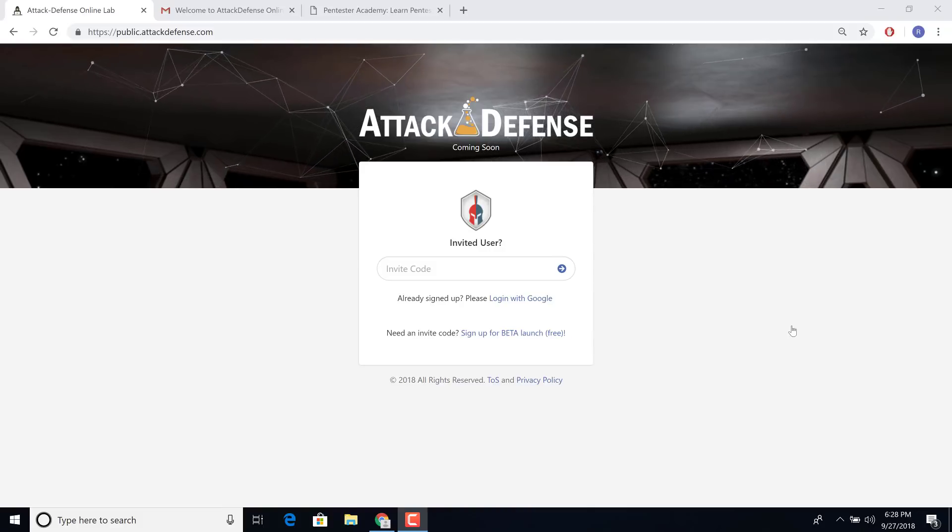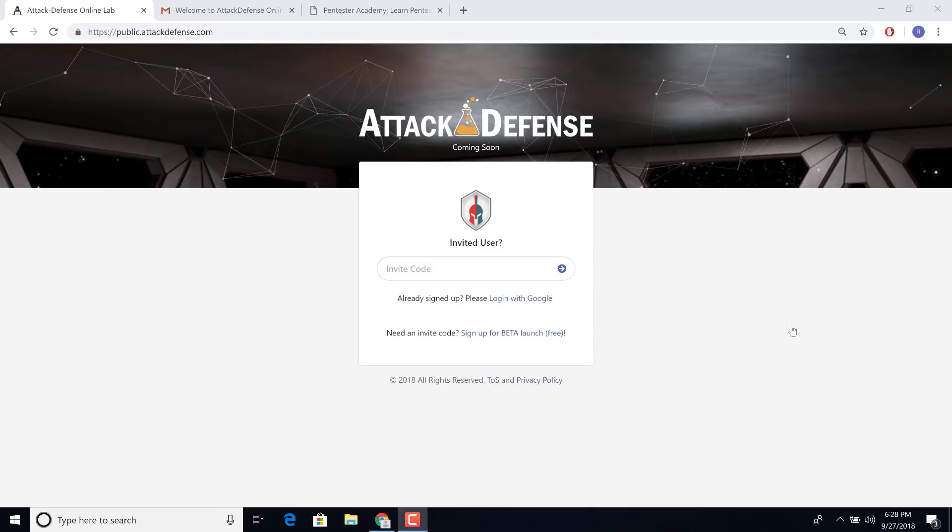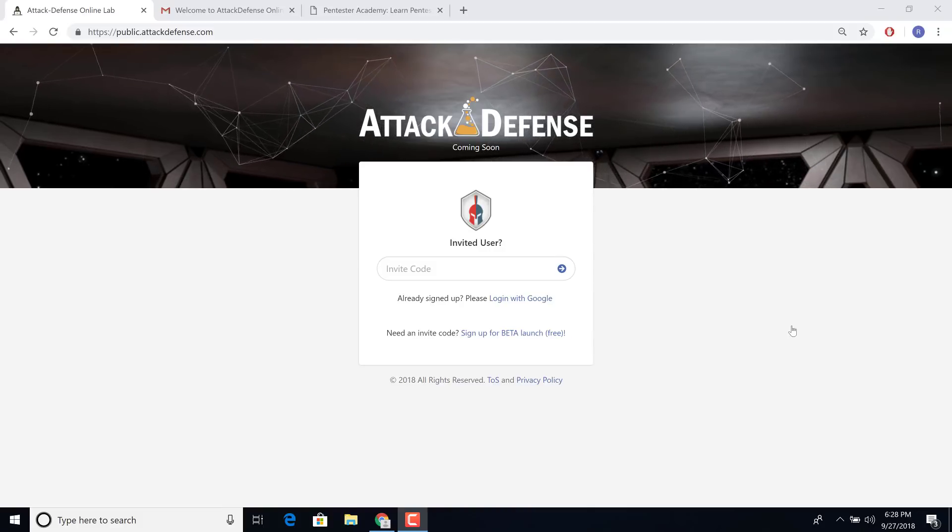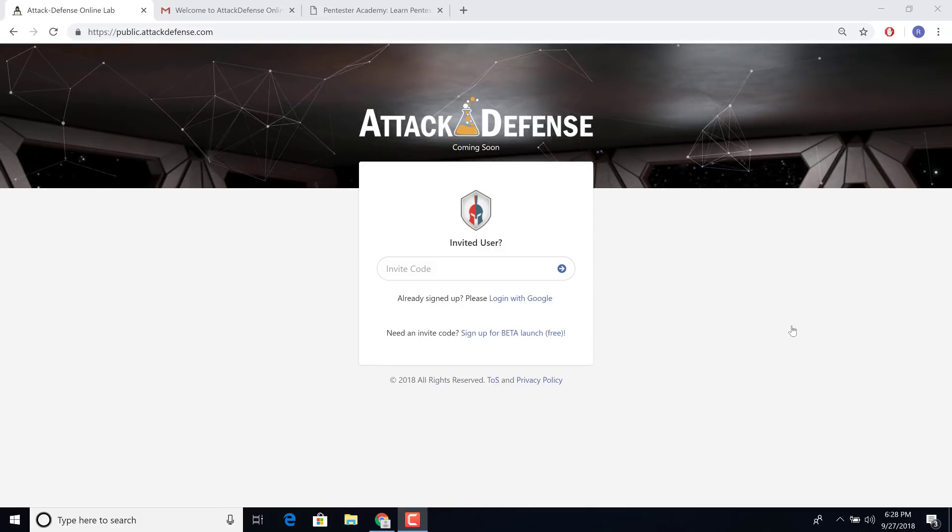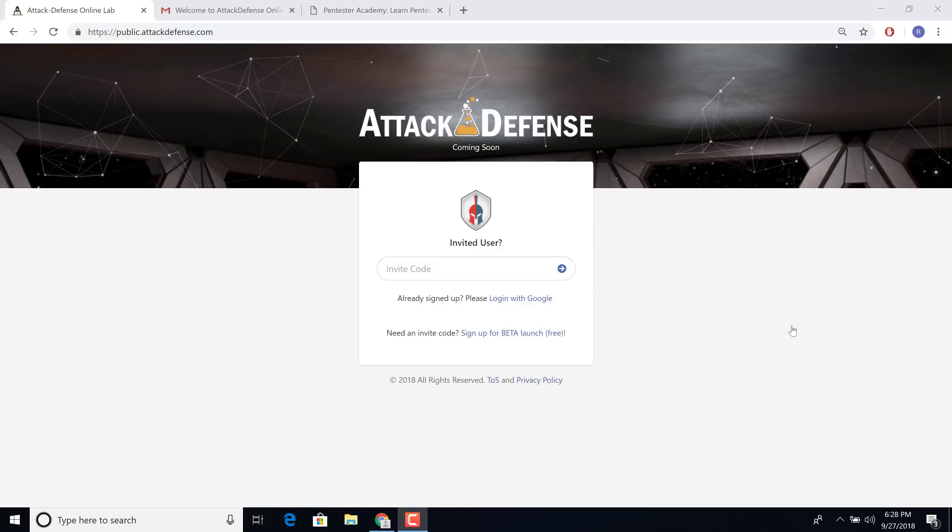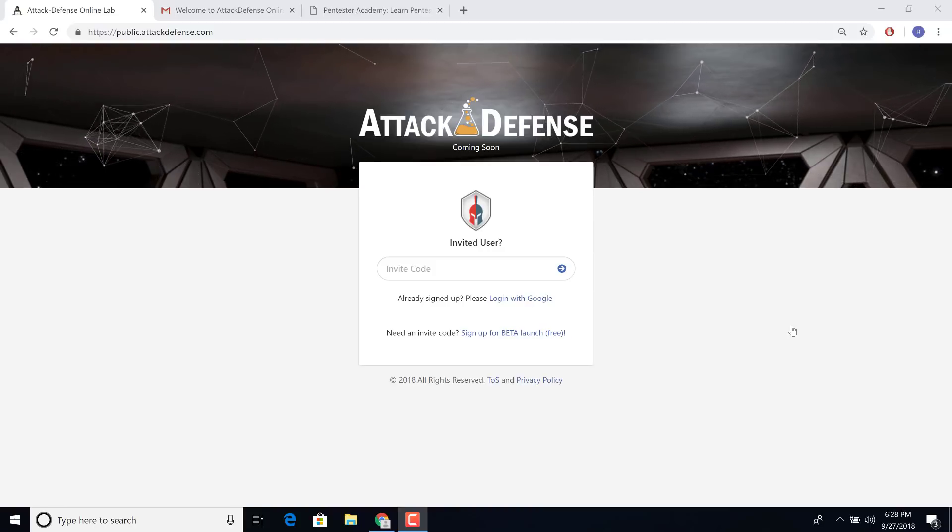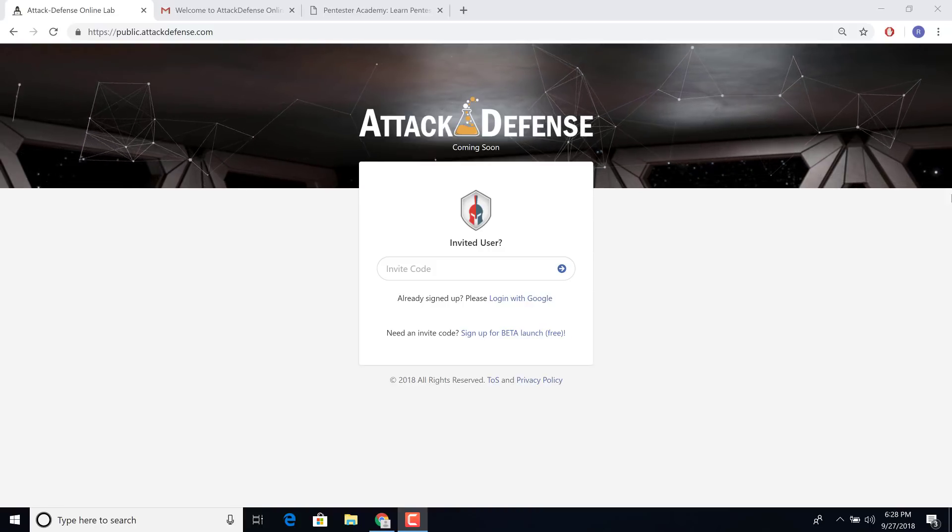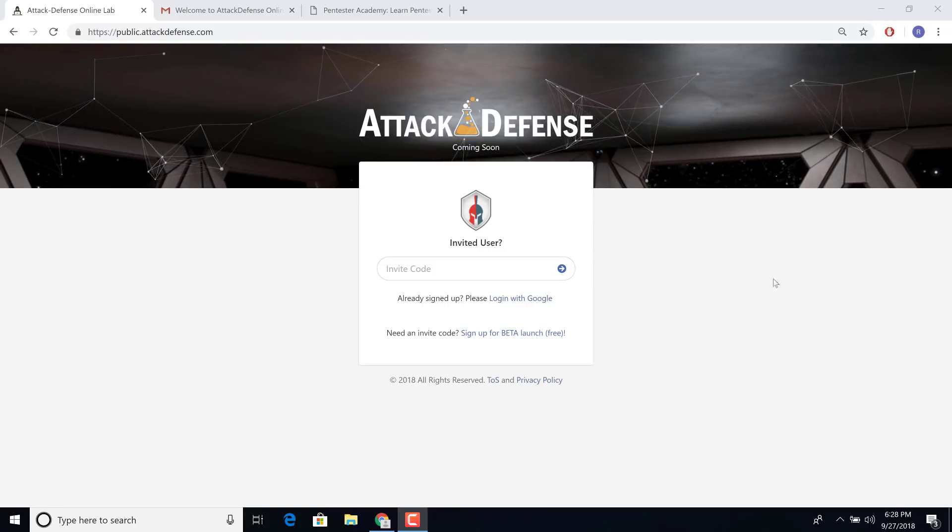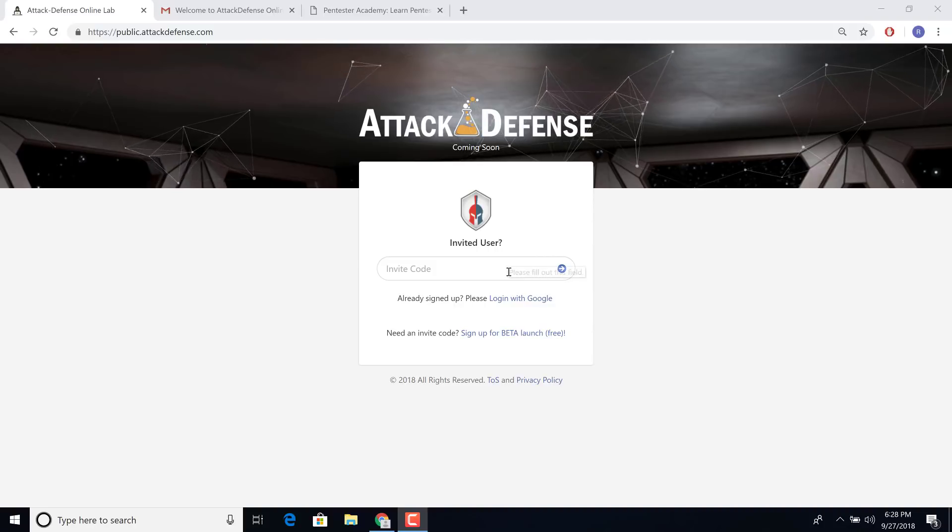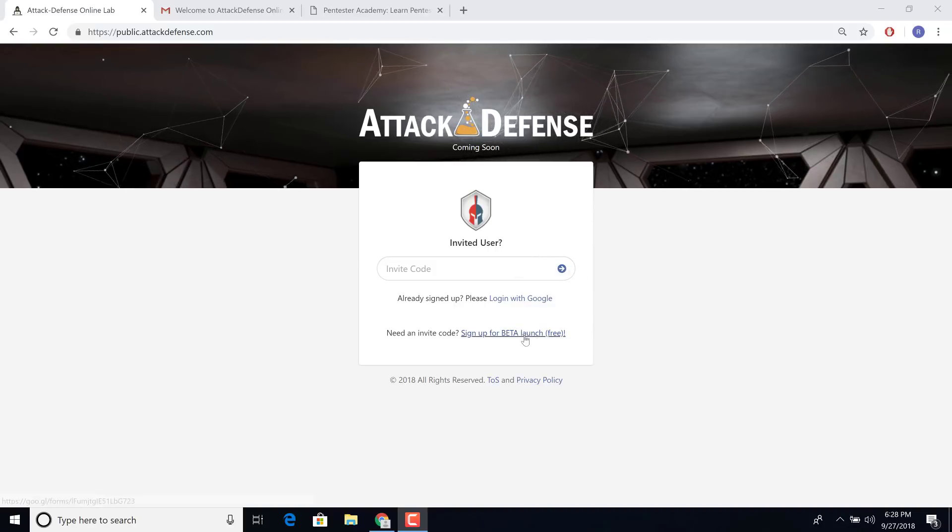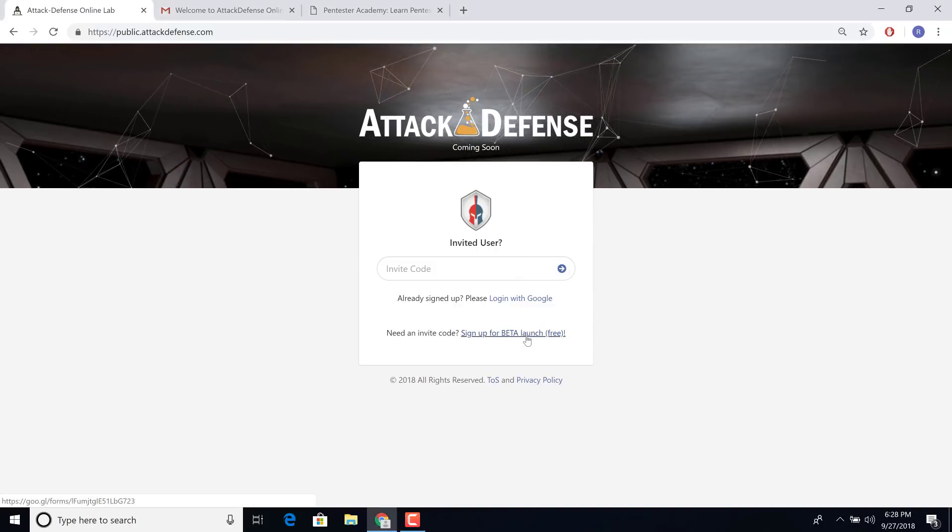Hello all. Wanted to give you a quick demo of getting started with Attack Defense beta access. So if you do not have an invite code, click on sign up for beta.